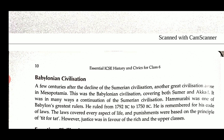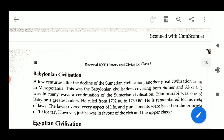Hammurabi was one of Babylon's greatest rulers, who ruled from 1792 BC to 750 BC. He is remembered for his code of law. The law covered every aspect of life and punishments were based on the principle of tit for tat. However, justice was in favor of the rich and the upper classes. Now we can understand the meaning of tit for tat.